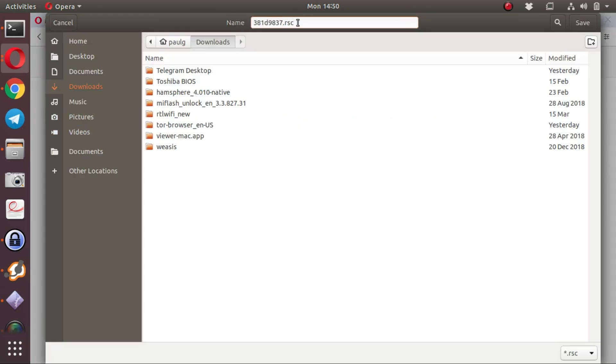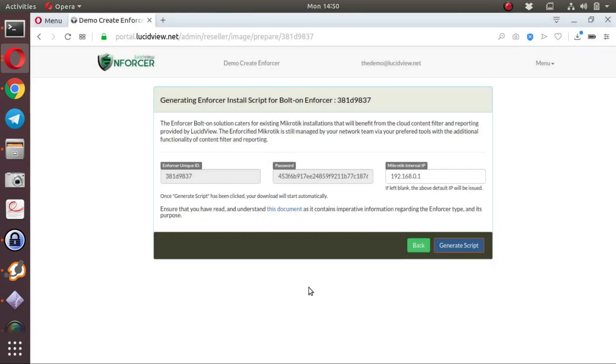You can see a file has been created and has been downloaded to my hard drive.